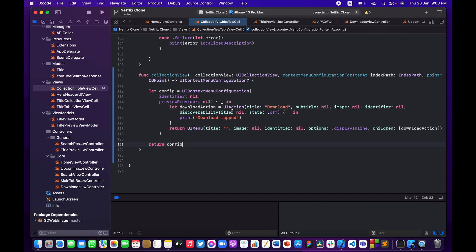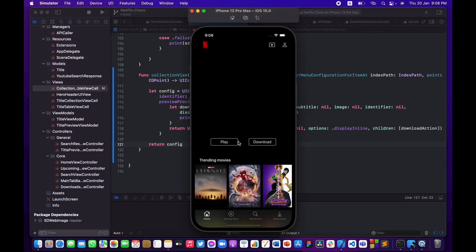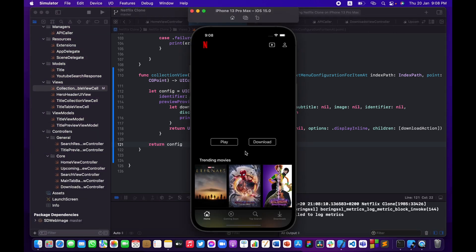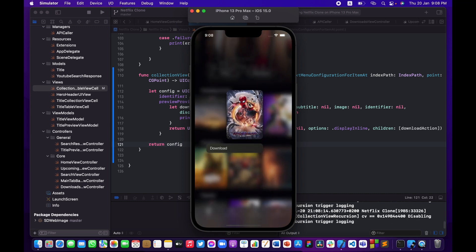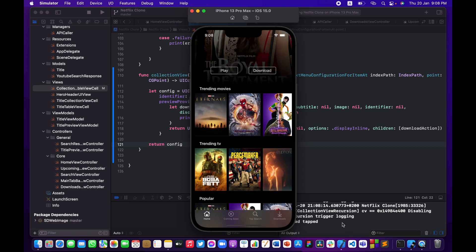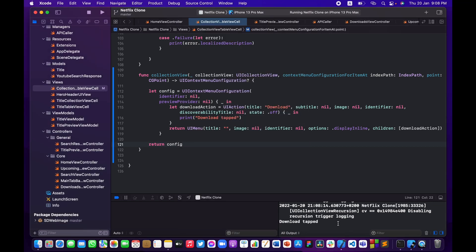No errors — let me test it. Long-press on Spider-Man and you can see the cool animation that blurs the background behind the title. If I tap Download, you can see in the console 'download tapped'. We now have a way to tell the app that we want to download something.